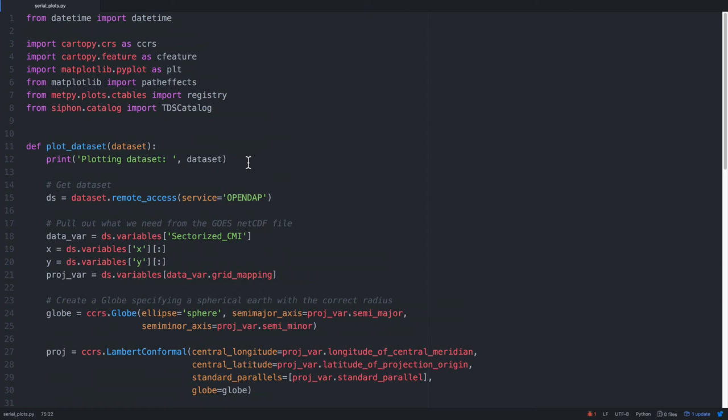On this week's MetPi Monday, we'll learn how to use the multiprocessing module to help speed up things like this satellite plotting script.